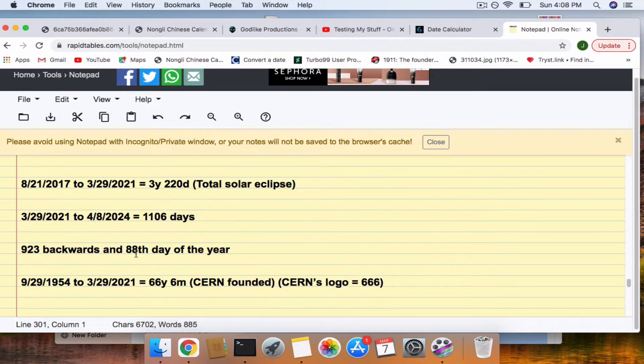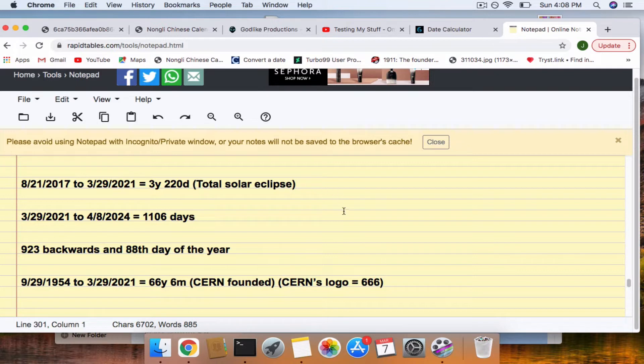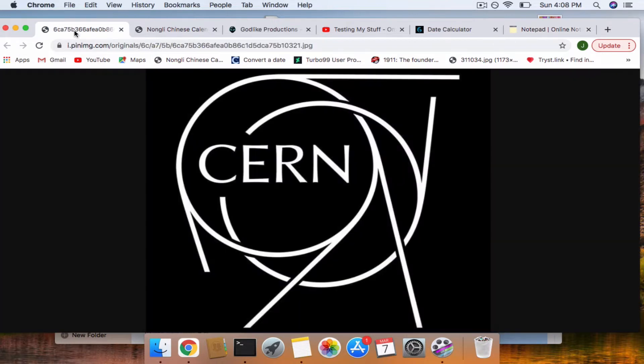We have this 666 connection to the day CERN was founded. 66 years, 6 months. And CERN's logo has several 6s or 9s, depending on how you look at it.